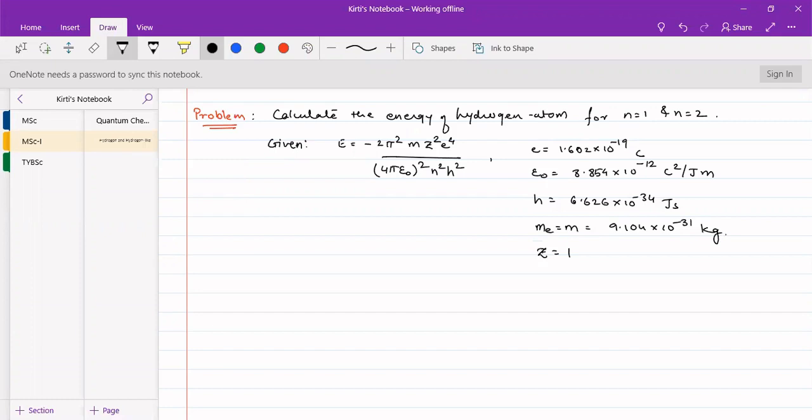We will substitute the values into the formula and find out the energy for n equal to 1 and n equal to 2. The formula is also given, so it makes the problem easier. We will put the value of n and substitute to get the answers.